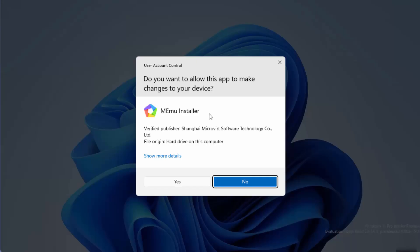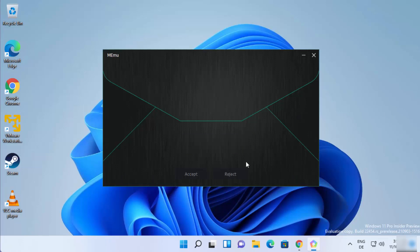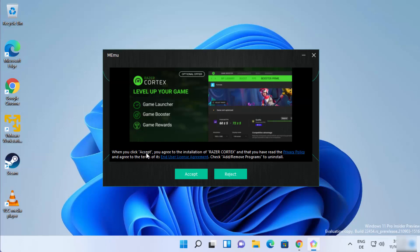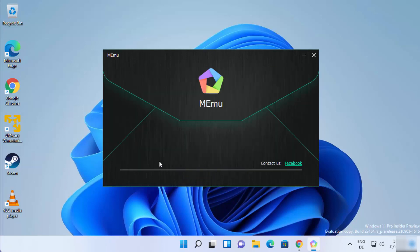First of all you will see a security warning, so just click Yes. Now you can see the MEmu setup window has started. You just need to click on the Quick Install button. It's going to ask you to accept the privacy policies and license terms and conditions — I'm going to click Accept and once again click Accept. The installation of MEmu emulator will then start on your Windows 11 operating system.